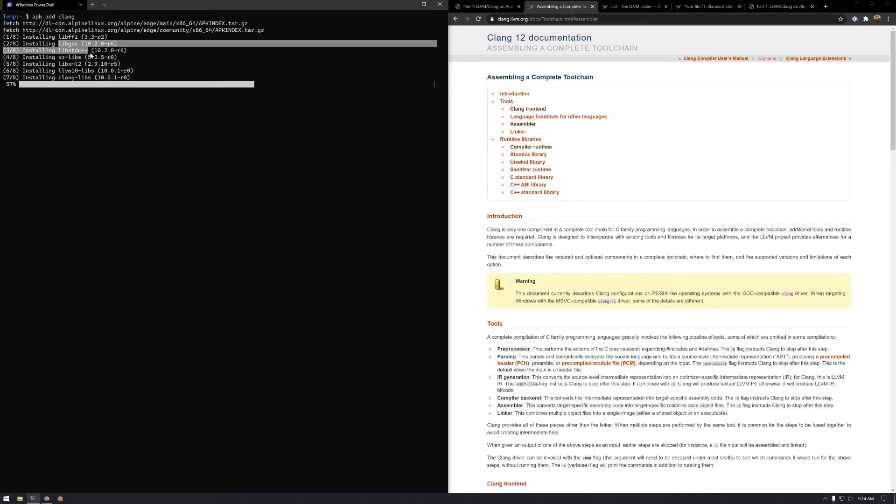This might change in the future, fingers crossed. So the remainder of this video will be about how to circumvent these edge cases.